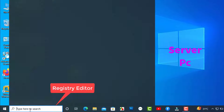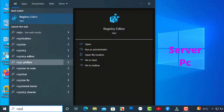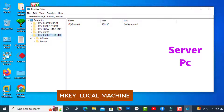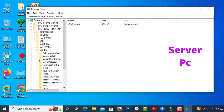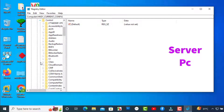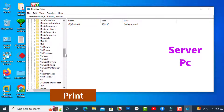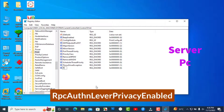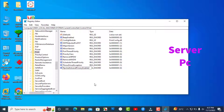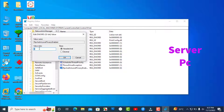Go to the computer where the printer is installed and open Registry Editor. Navigate to Local Machine > System > CurrentControlSet > Control, then scroll down and select Print. Right-click on the Print key and select New DWORD 32-bit value. Name the new key RpcAuthnLevelPrivacyEnabled. Double-click on the new key and set its value to 0.